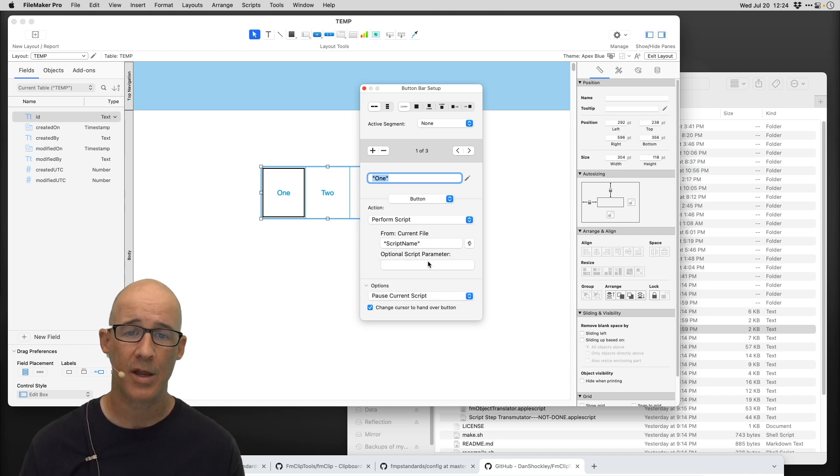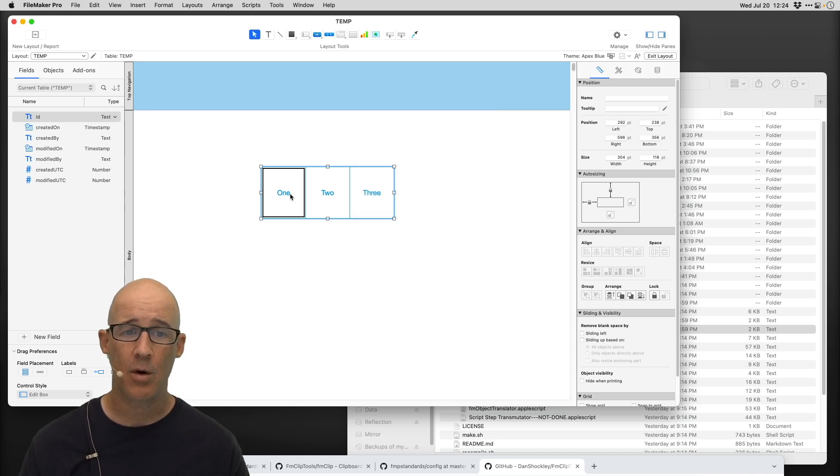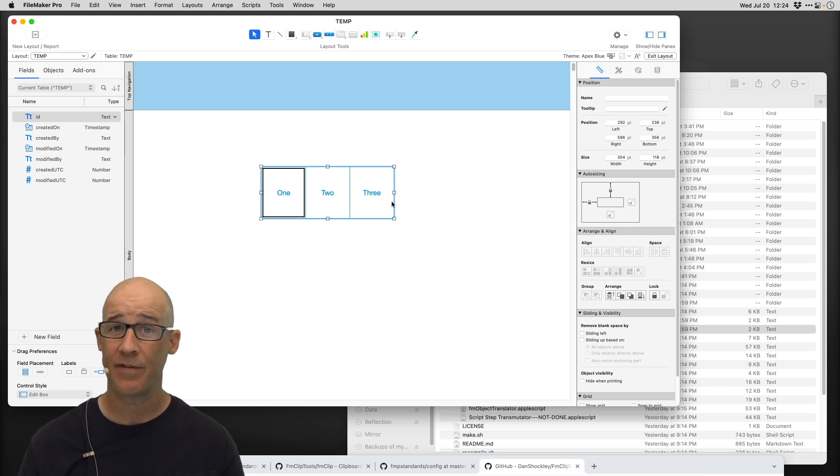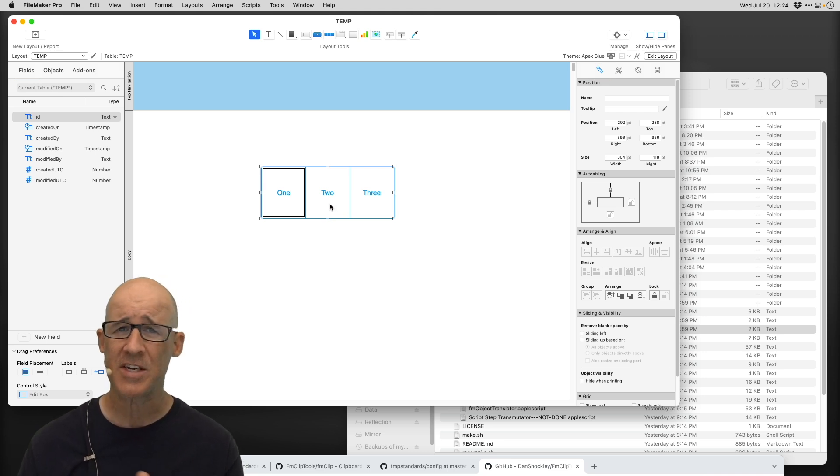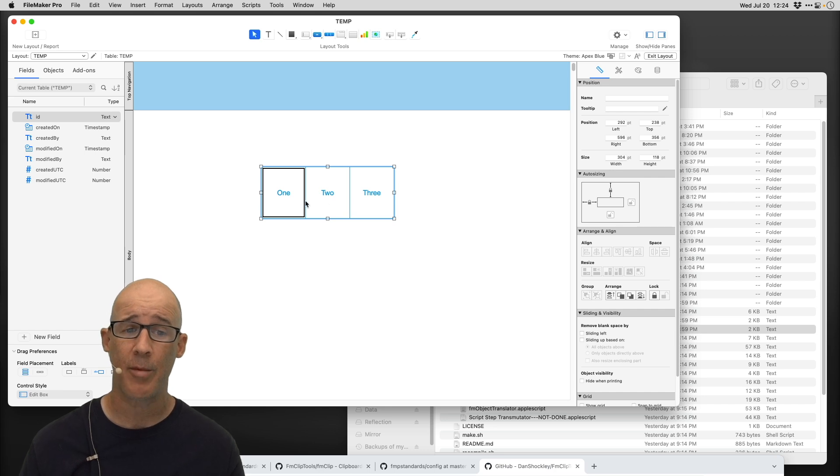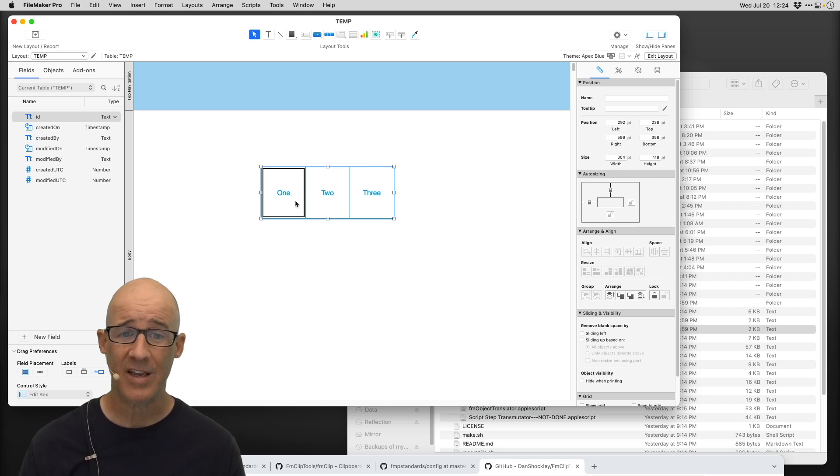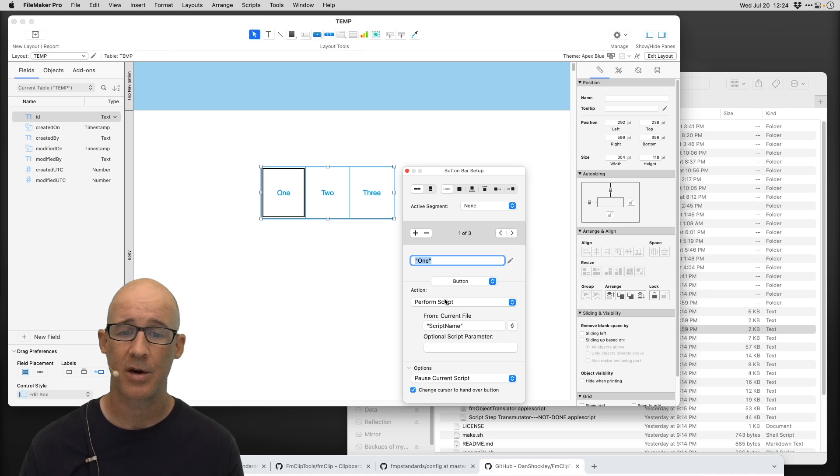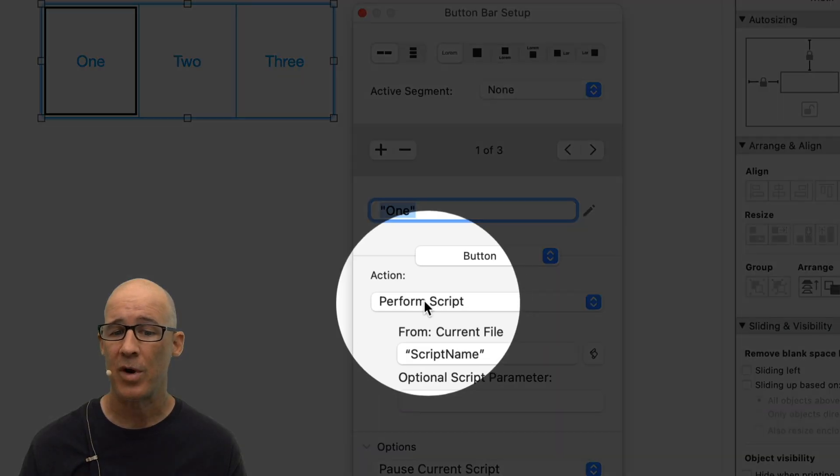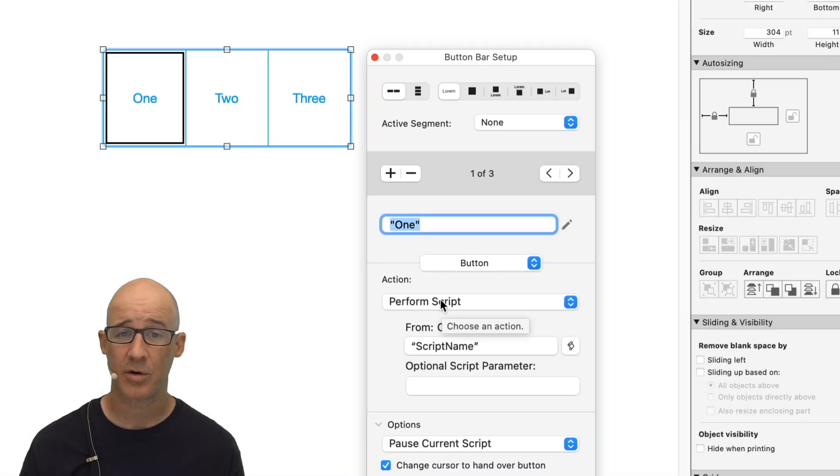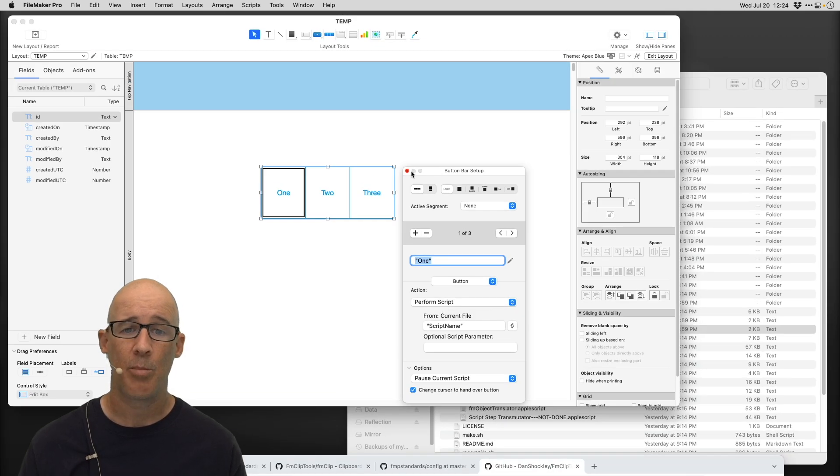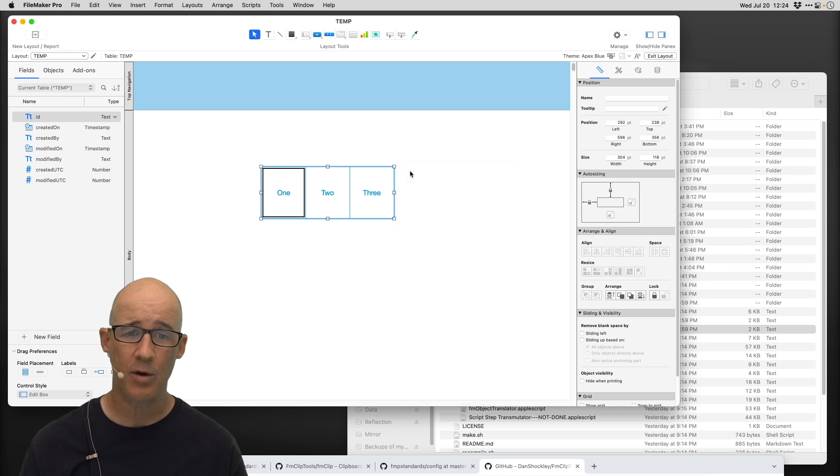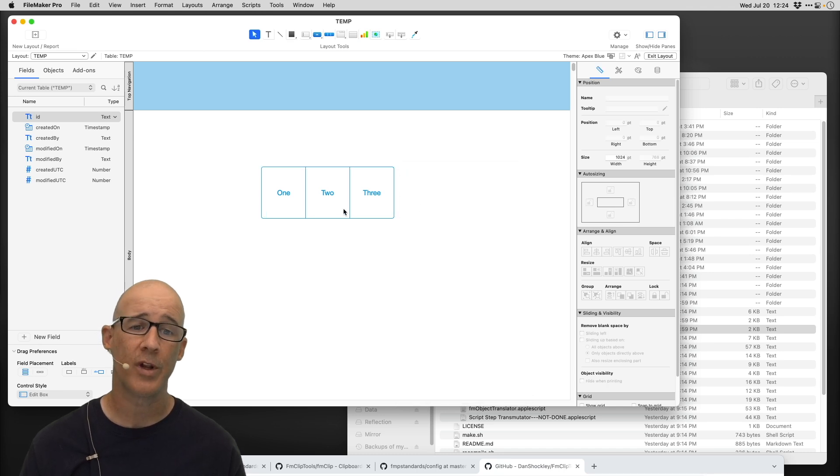So right here on screen on FileMaker, I'm in layout mode and I have this particular button, obviously one, two, three. And it's a hassle to go in here and have to click to assign a script and then select the script that you want and change everything. For me to go and modify this to change it to a different script.